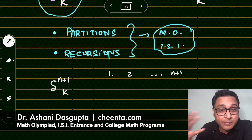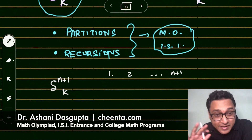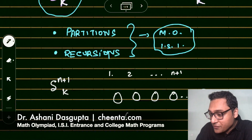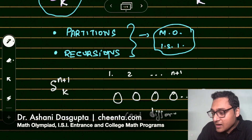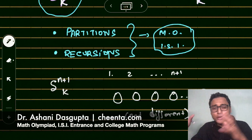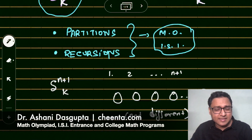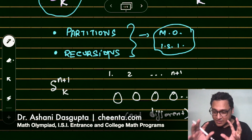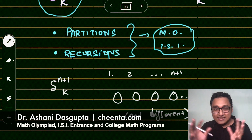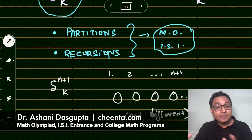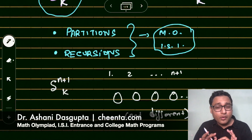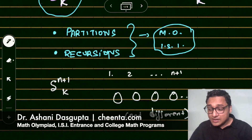The k bags are not different — you cannot differentiate from one bag to another. You want to put those n+1 objects into these k bags. You want to split the n+1 objects into different subsets such that the union is all of the n+1 numbers and no two subsets are overlapping each other. That's the official definition of partition.